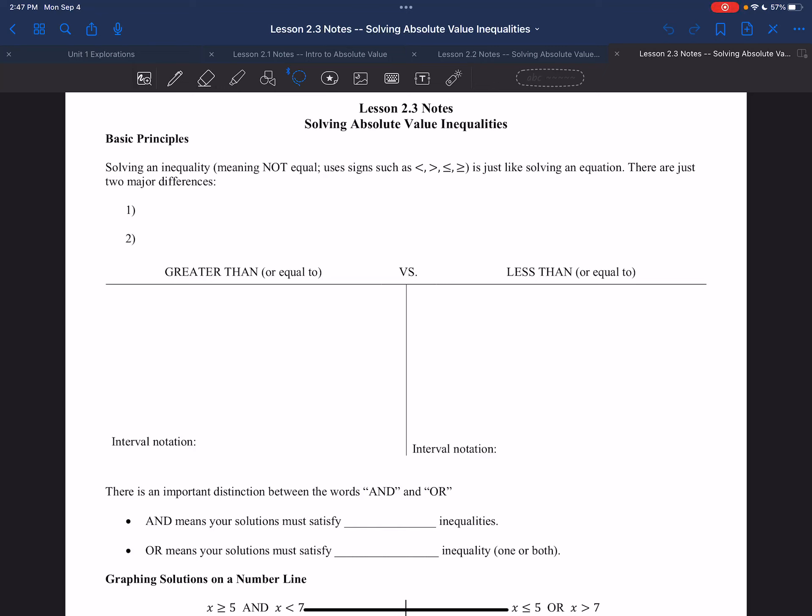All right, here we are again, back with another one on Lesson 2.3, Solving Absolute Value Inequalities.